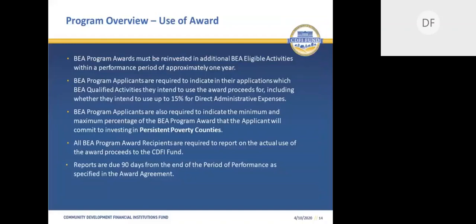The BEA program awards must be reinvested in additional BEA qualified activities within a performance period of approximately one year. The CDFI Fund requires applicants to indicate their intended use of the BEA program award, including their decision on whether to use up to 15% for direct administrative expenses and any commitments made to serve persistent poverty counties if selected. Please note that all award recipients will need to report on the actual use of the award three months subsequent to the performance period. Uses of award reports are due 90 days from the end of the period of performance as specified in the award agreement.